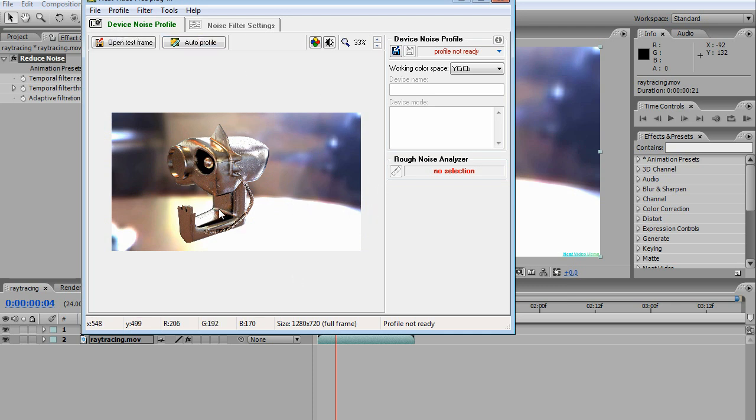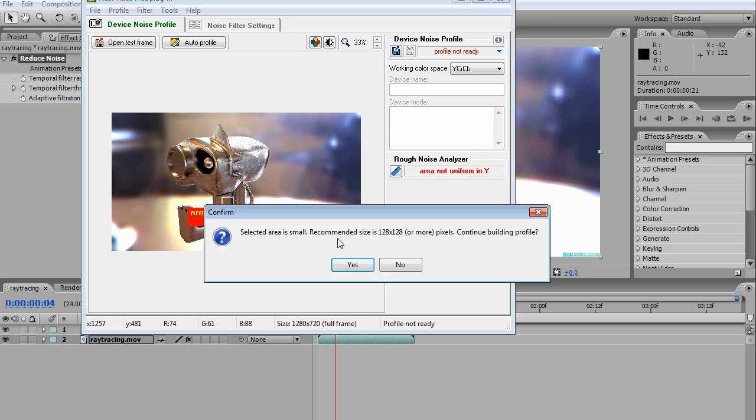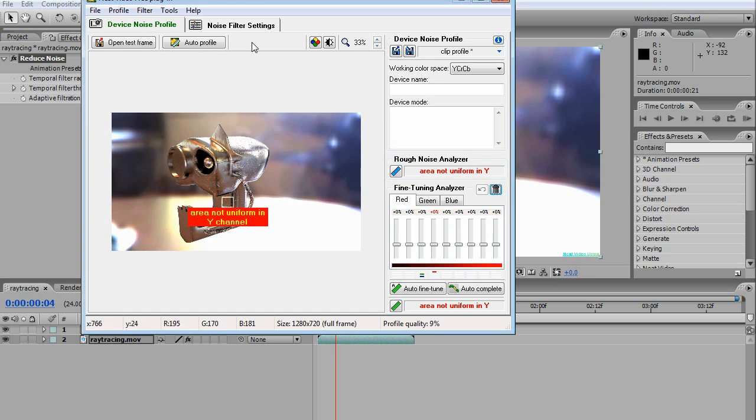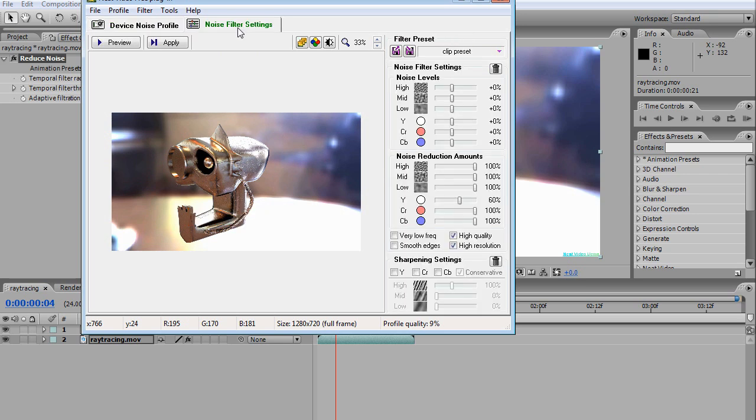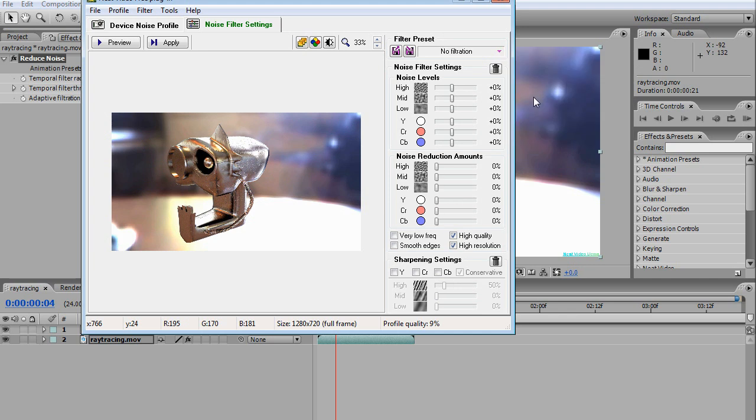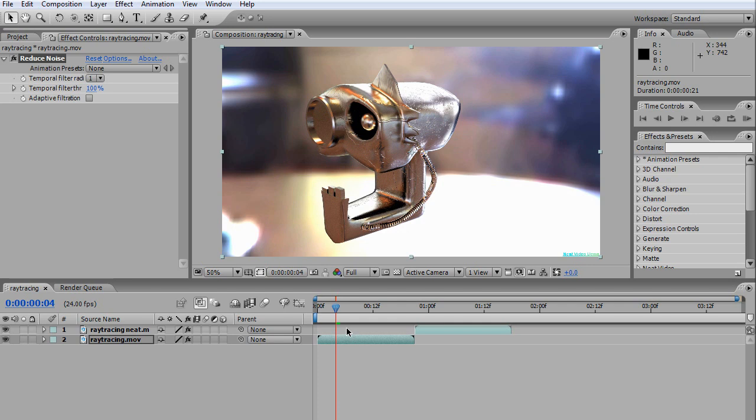Select an area and click Auto Profile, say yes, then go to Noise Filter Settings. Select your filtration settings and apply. That's how to make the best settings automatically.